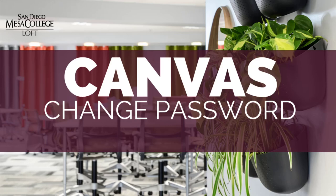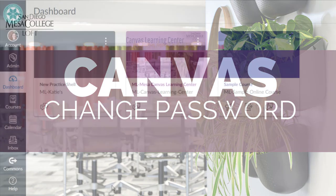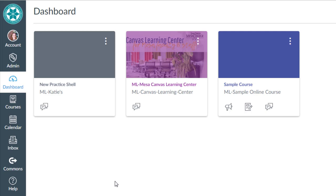In this video I'll show you how to change your password in Canvas. I recommend logging into Canvas and following along with me.